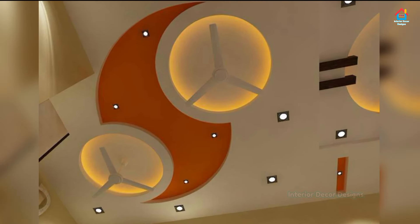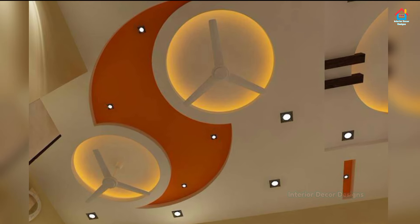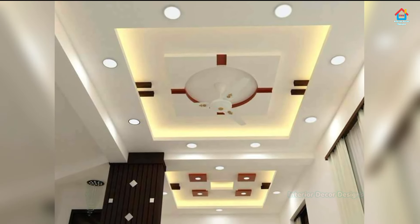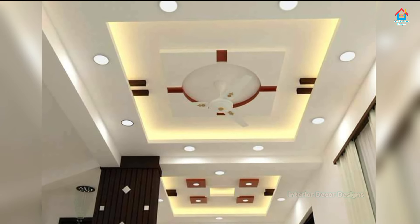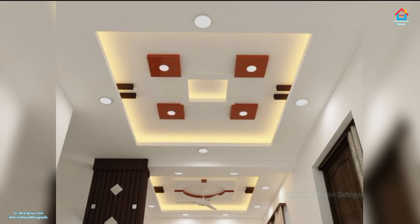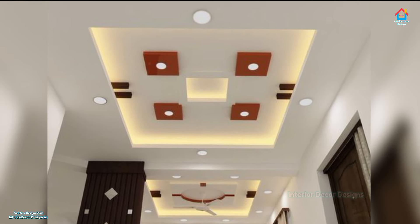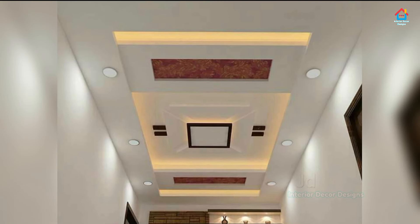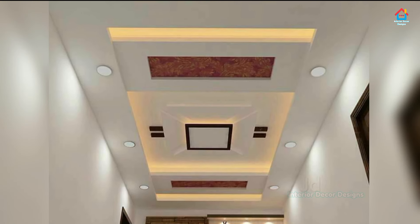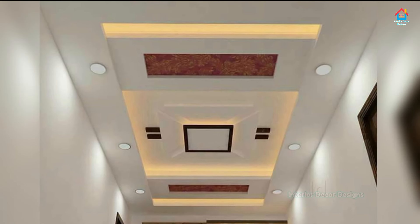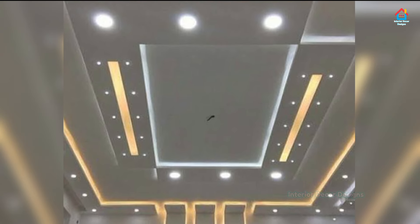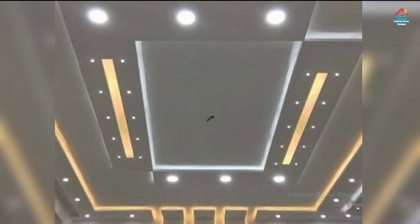Hello friends, welcome to Interior Decor Designs. Today we will look at false ceiling designs for living rooms. Ceilings are no longer just a roof over your head — decoration has found its way up to the ceiling. For a living room that's pretty to look at from every angle, we bring you false ceiling design ideas that will transform the look of your living space. Your home is a reflection of your personality; the aesthetics and decor reflect your style too. Everything from walls to color and even the ceiling has to be in sync.